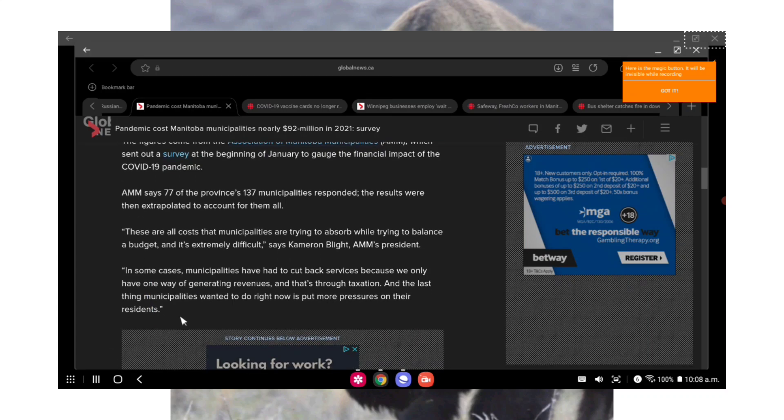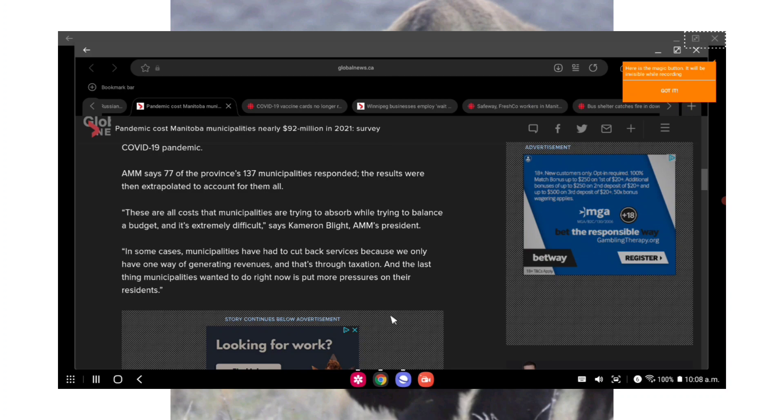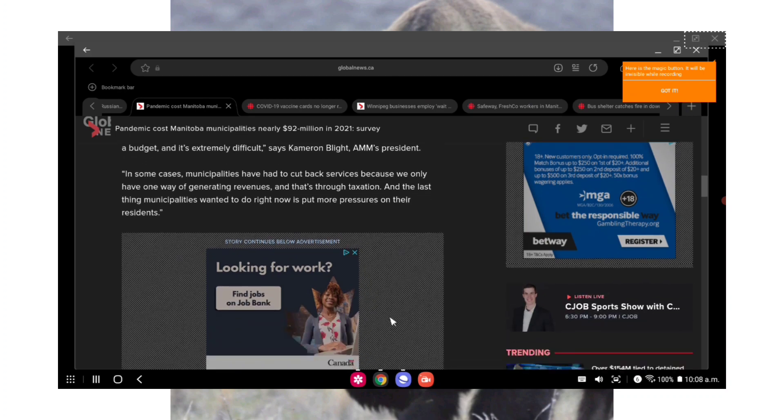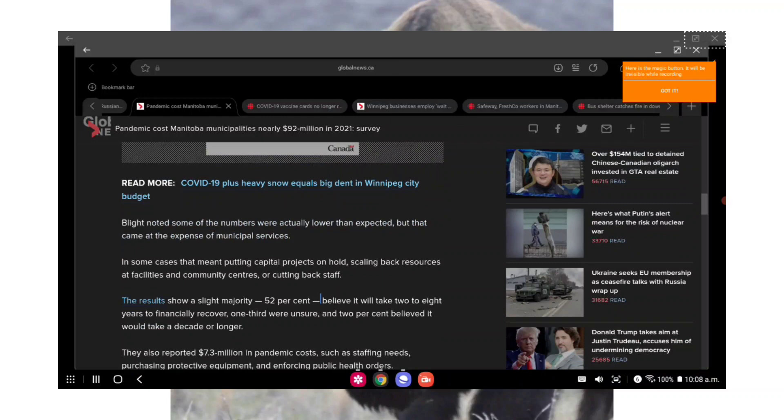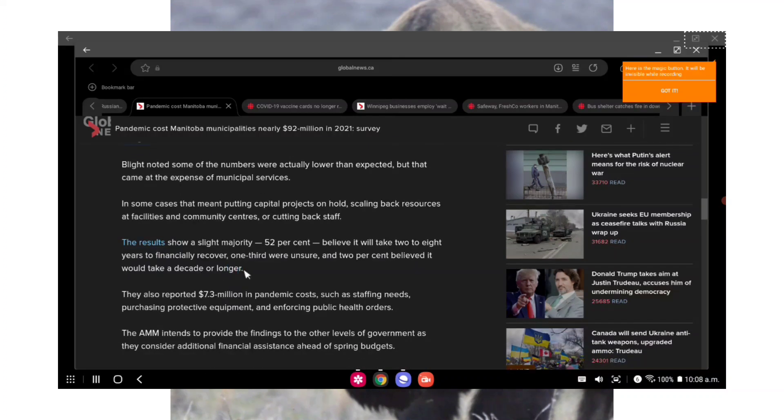This figure comes from the Association of Manitoba Municipalities, which sent out a survey at the beginning of January to gauge the financial impact of the COVID-19 pandemic. AMM says 77% of the province's 137 municipalities responded. The results were then extrapolated to account for all of them. Quote: these are all the costs that municipalities are trying to absorb while trying to balance a budget and it's extremely difficult, end quote, says Cameron Blight, AMM's president. Quote: in some cases municipalities have had to cut back services because we only have one way of generating revenues and that's through taxation. The last thing municipalities wanted to do right now is put more pressure on their residents, end quote.